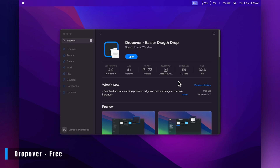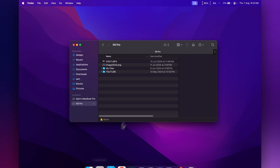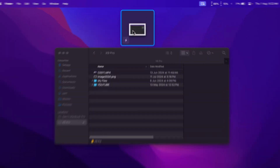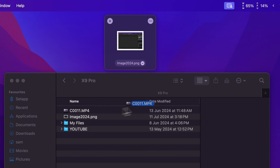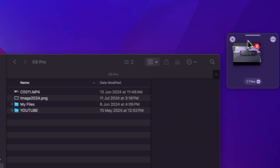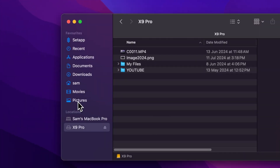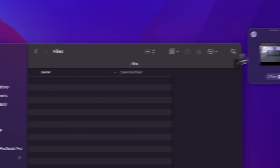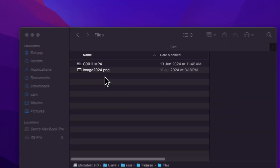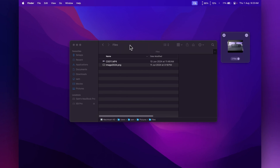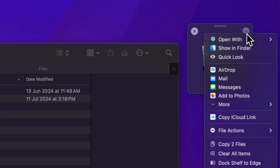I only came across this app a few days ago but I had to add it to my top 10 — it's called Dropover. Go to Finder, find a file or multiple files you want to move, click on the file and give it a shake, and it gets added to a shelf. The shelf stores your files and you can move it anywhere on your screen. Then browse to the location you want to move the files to, grab them from the shelf and drop them in. This makes things super easy instead of having two Finder windows open trying to fit them on your screen.